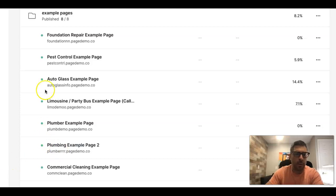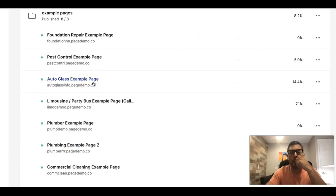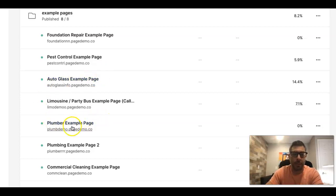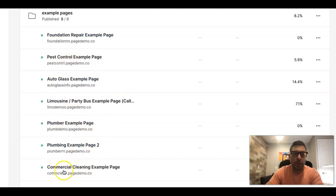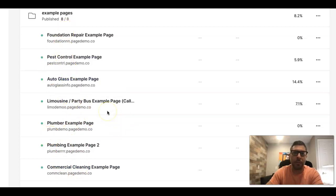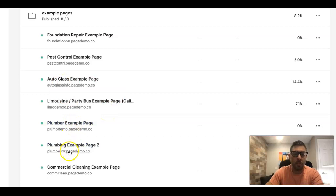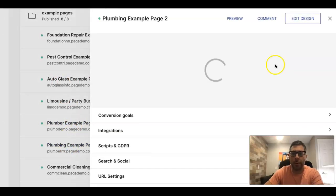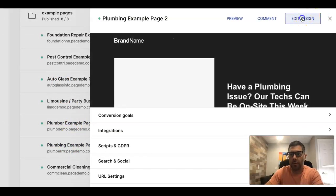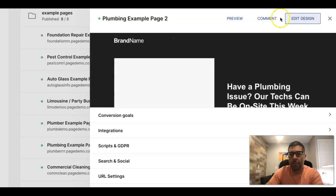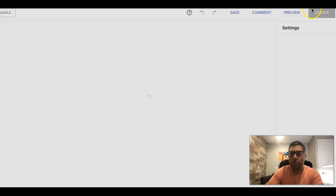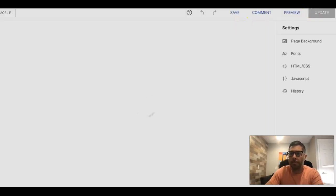Now we're looking at my Instapage account, which is our landing page software that we use to build all of our landing pages. They have a couple different example pages here. If you've watched my videos, you've seen me go through pretty much all of these under the landing page playlists on my channel. Today we're going to go through Plumbing Example Page 2 and walk you through it.